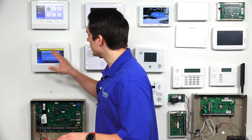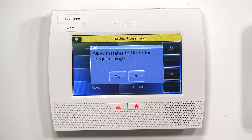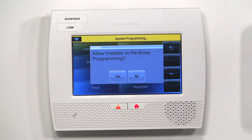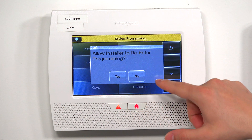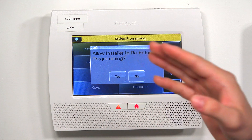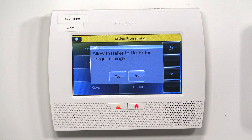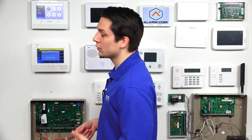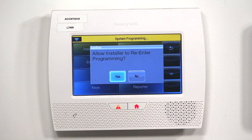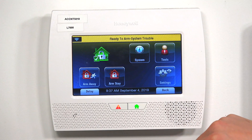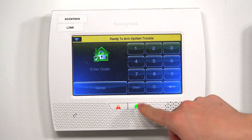For the Lynx Touch panel, when you're exiting out of the main menu, you do get a window that the Lyric does not give you. This little window asks whether to Allow Install to Re-Enter Programming — always press Yes. If you press No, you're going to be locked out of programming and will have to backdoor to get back in. So to avoid that, just press Yes, then hit the back arrow to return to the main screen.